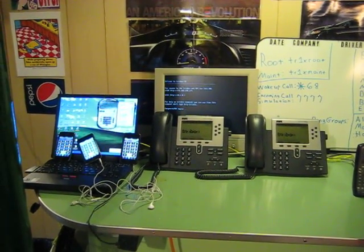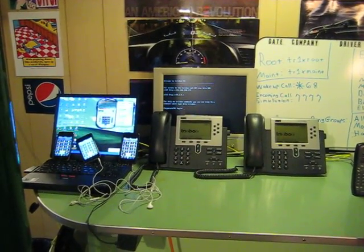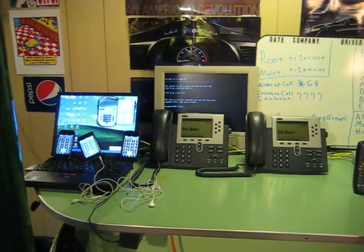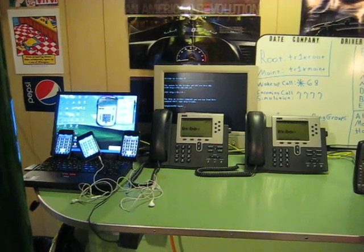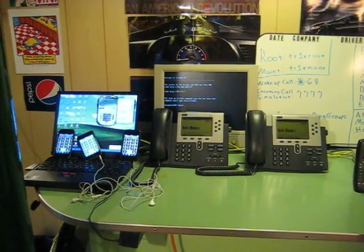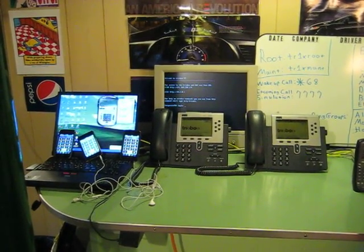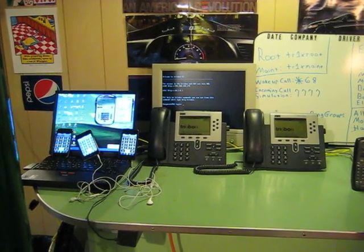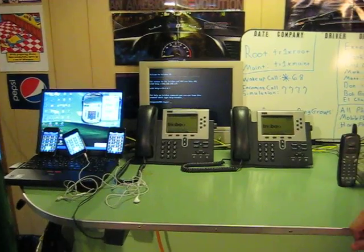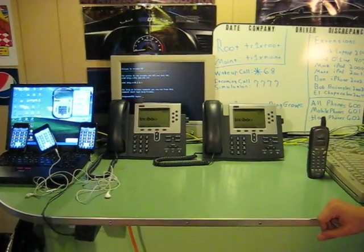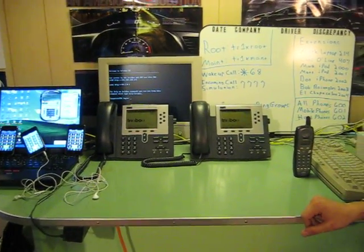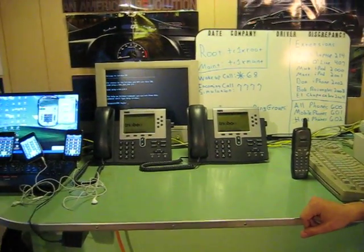This is Matt here for Don and Mark and we're going to prove to you that our Trixbox setup works as we promised it does. Mark's going to run us through a little bit here. First he's going to test the Cisco hard phones to prove that they will dial each other.